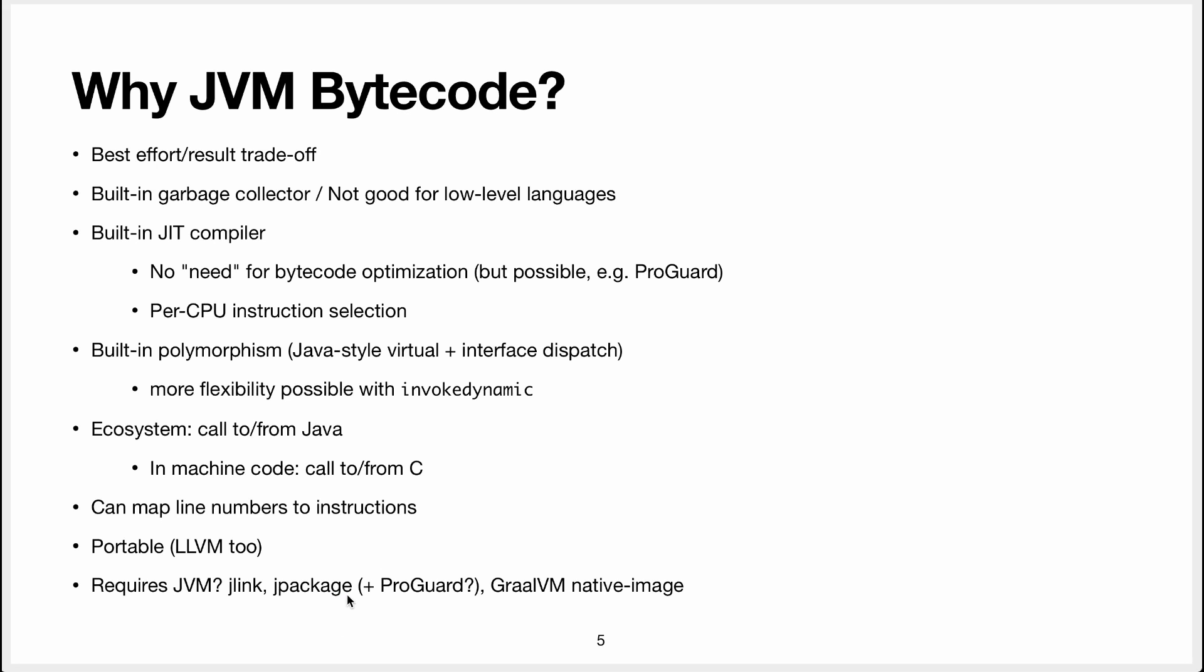And this can be quite big because the JVM is not that small. Something you can do is that jpackage is something that dates from Java 9. And Java 9 is where they split the Java implementation into modules. And basically using jpackage, you can exclude some modules that you're not using.